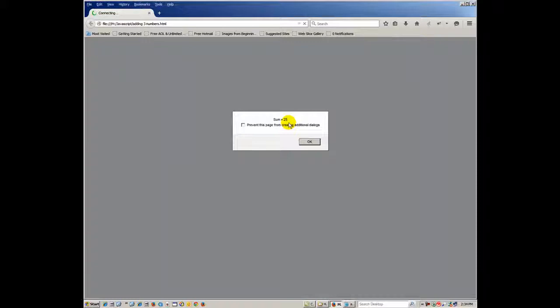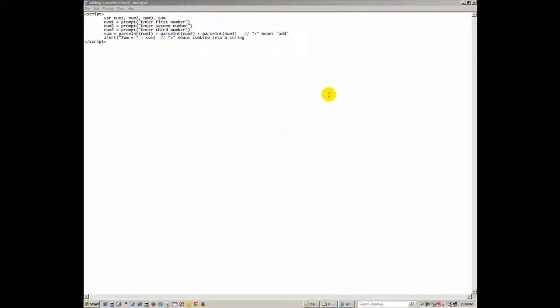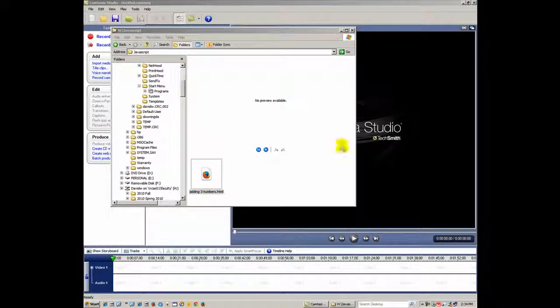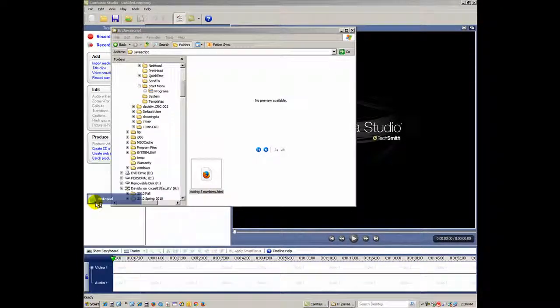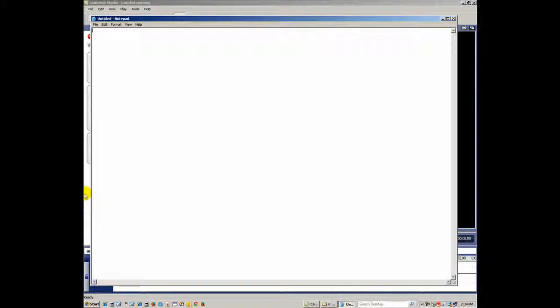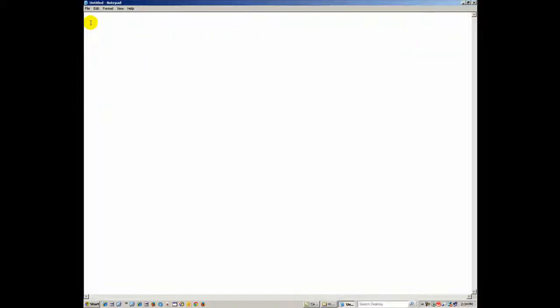I just want to run through this with you and show you how to type this code so you'll have success with one of your early JavaScript routines. Let me start with a fresh Notepad page — Notepad is on every PC and very easy to use. We start off with just the opening script tag, which lets the browser know it's going to be JavaScript.